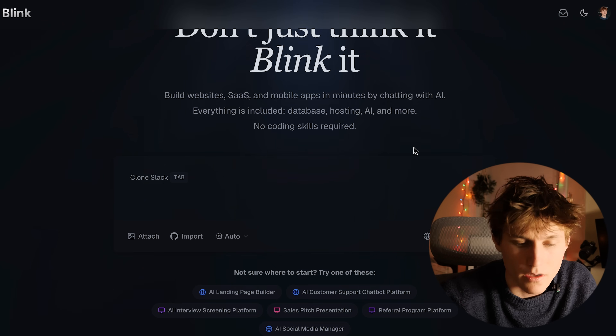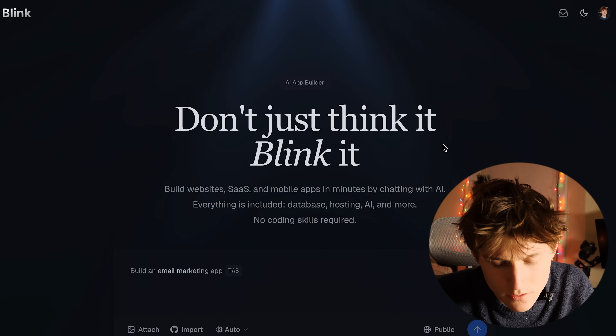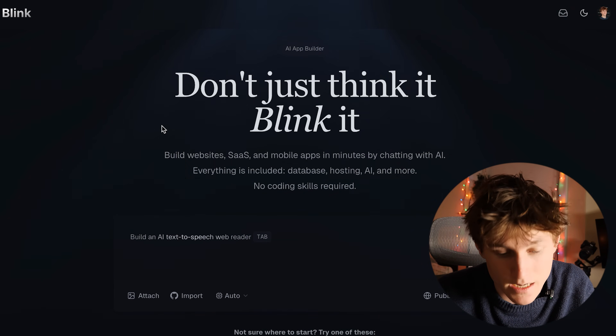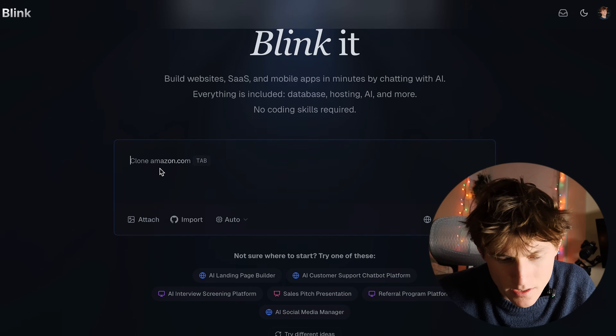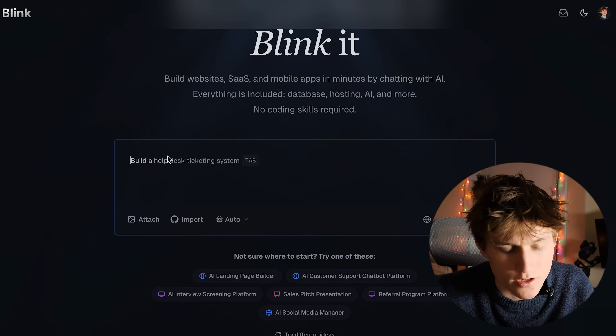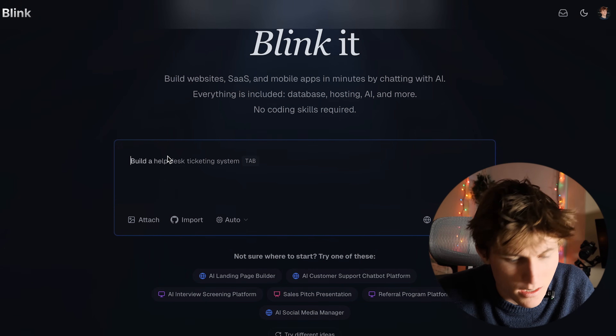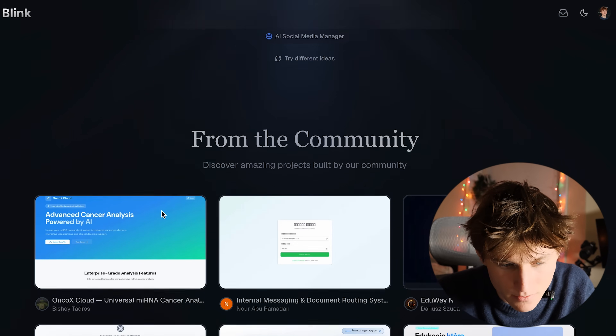We're going to build something extremely practical: an AI workspace dashboard generator — a SaaS-type tool that lets you generate Notion-style dashboards based on a prompt. Now inside the Blink.new dashboard, on the left is where you can chat with the agent that's going to help us build our SaaS. You can import code from a GitHub project or from a zip file if you'd like.